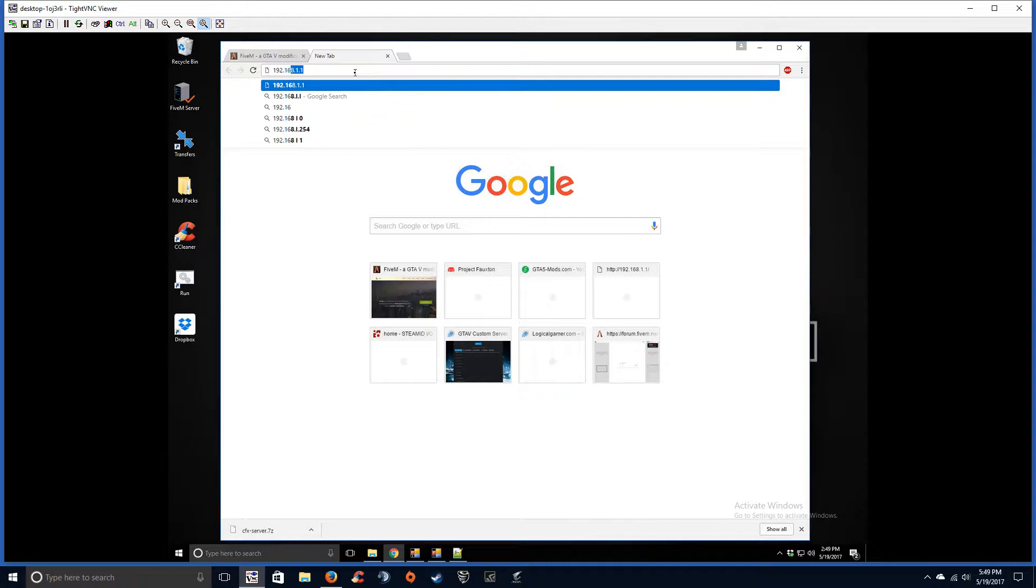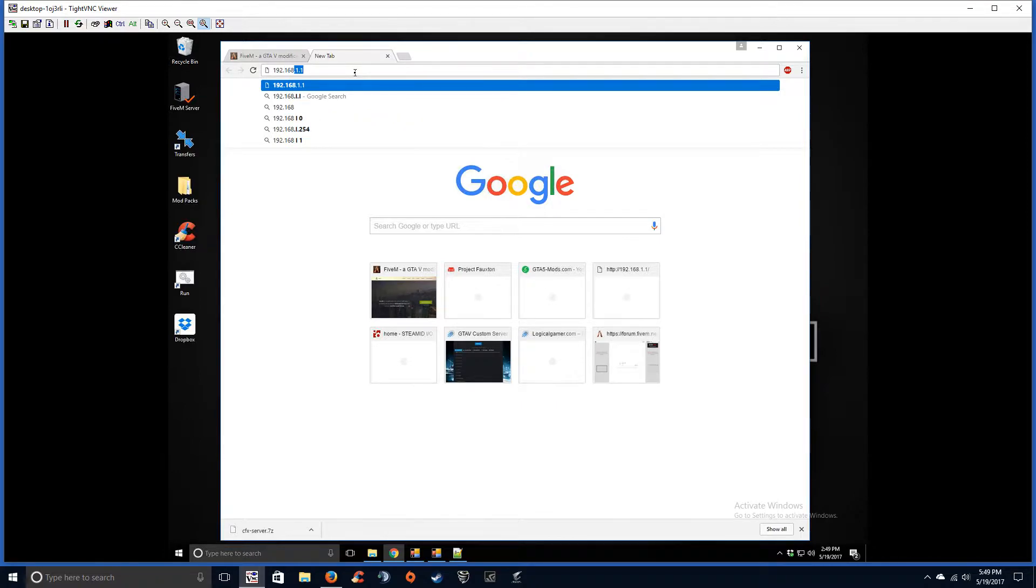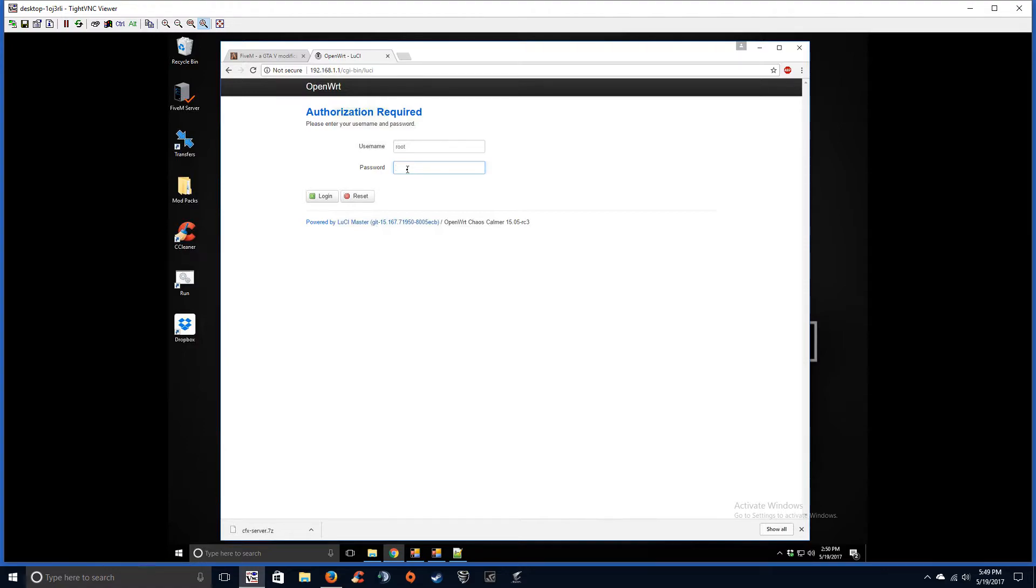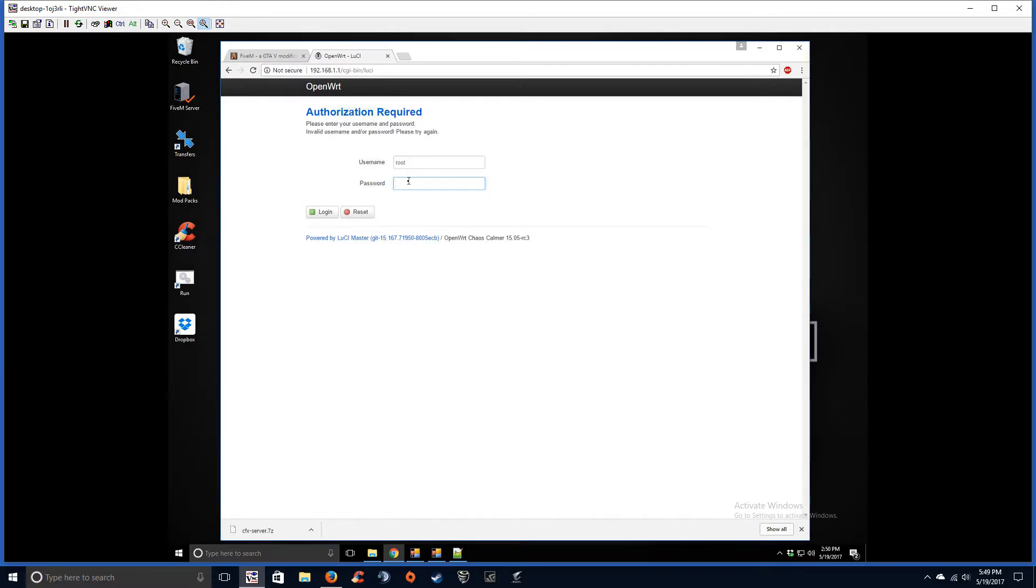I've seen a lot of people on different comments of different videos of how to set this up—they're trying to set this up without port forwarding. Unfortunately, you're going to have to port forward. There's not really any other way to do it. For best connectivity you're going to need to do a port forward, and if you can't get into your router then I don't think you should be setting up servers behind it. It just doesn't make sense.